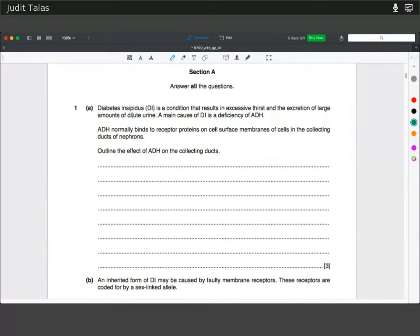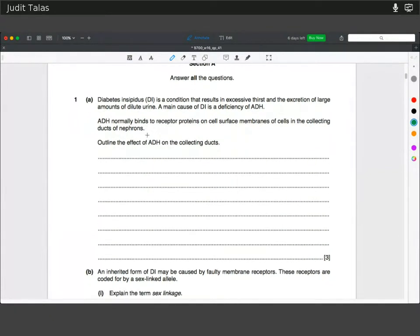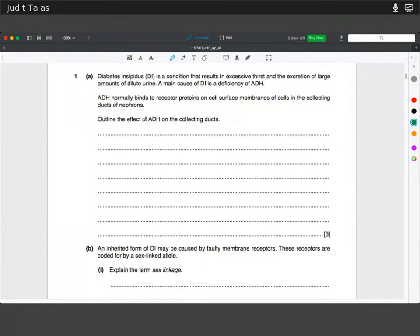First question. DI is a condition that results in excessive thirst and the excretion of large amounts of dilute urine. The main cause of DI is a deficiency of ADH. ADH normally binds to receptor proteins on cell surface membranes of cells in the collecting ducts of nephrons. Outline the effect of ADH on the collecting ducts.